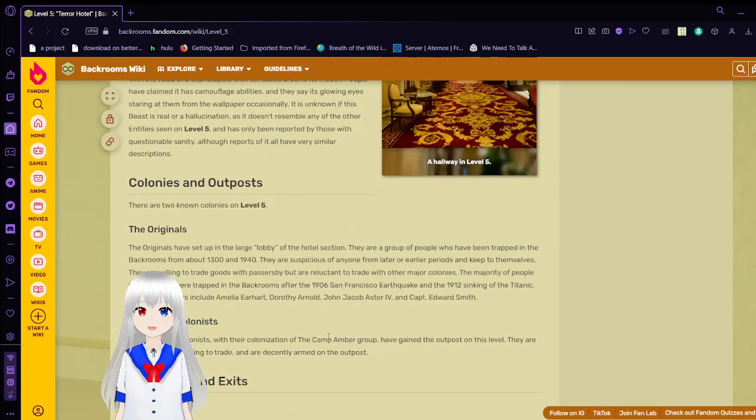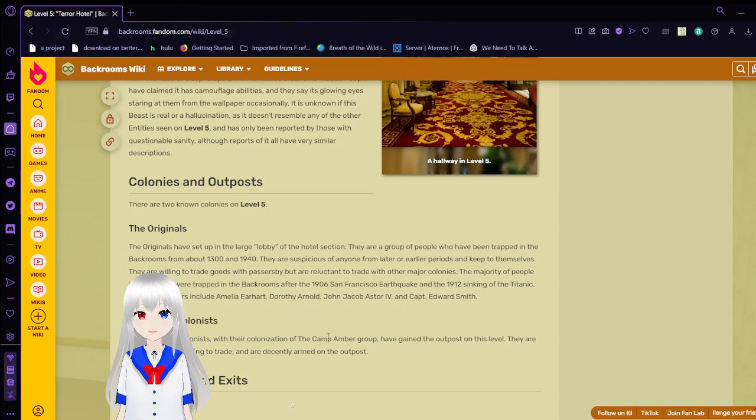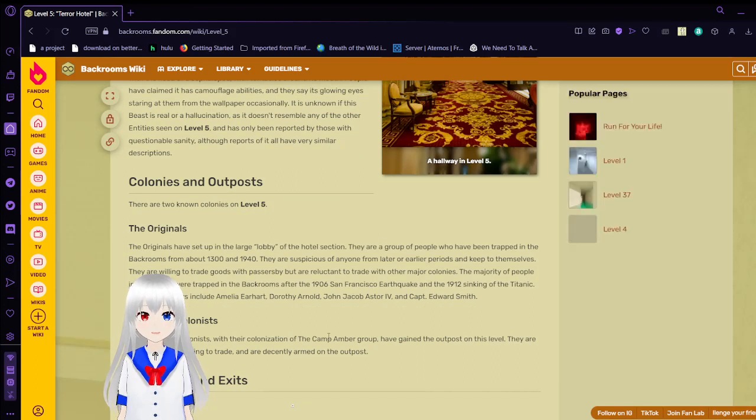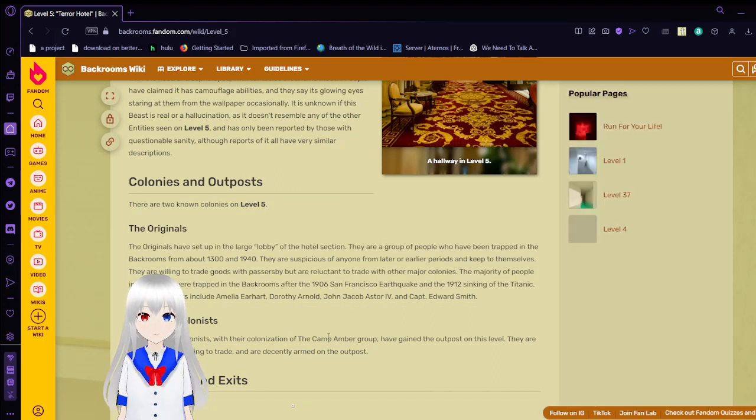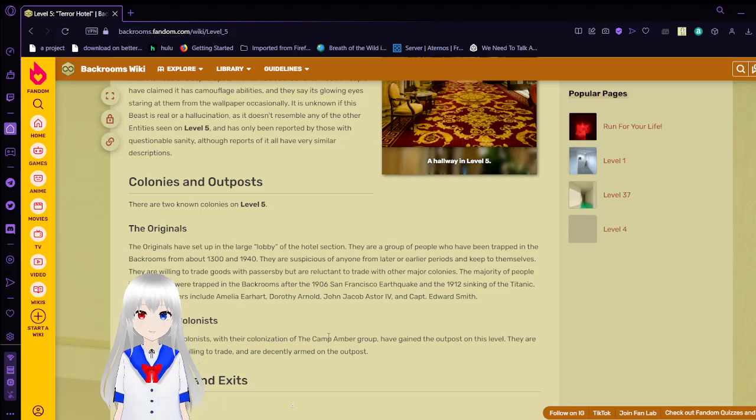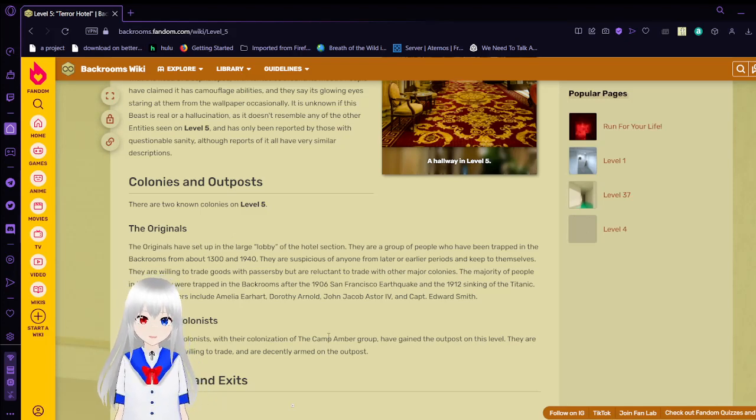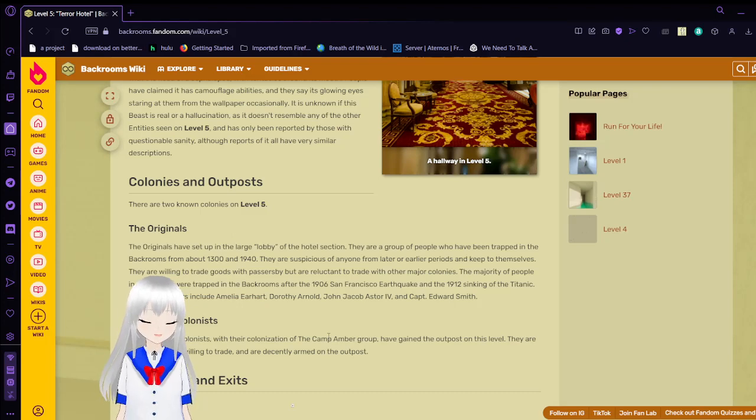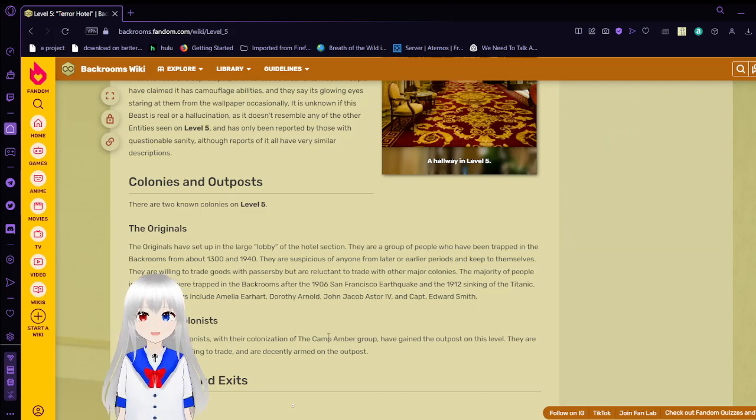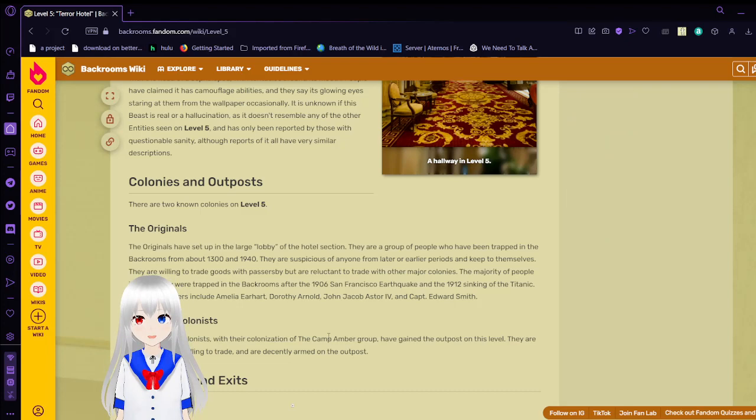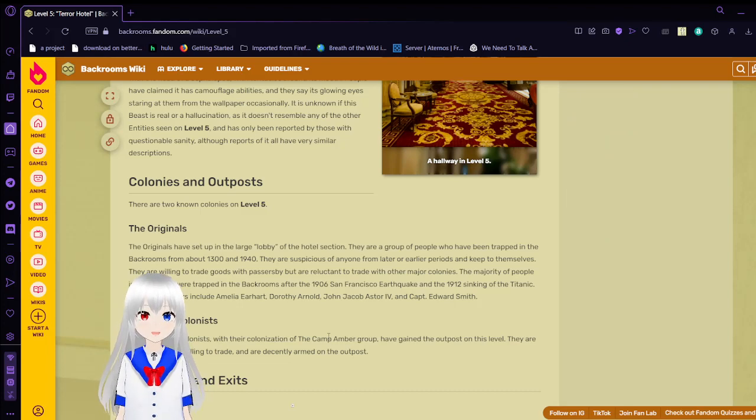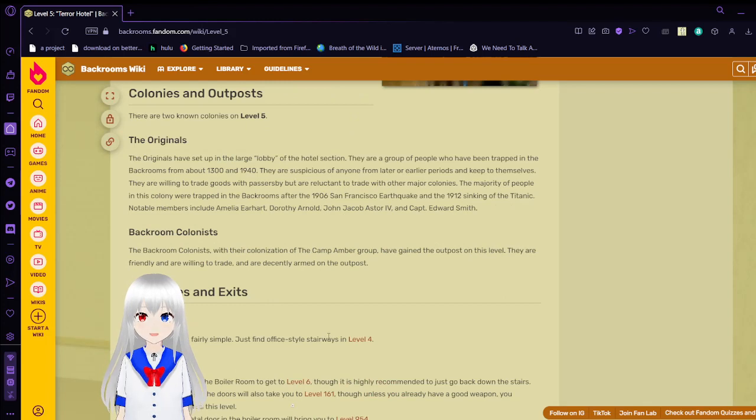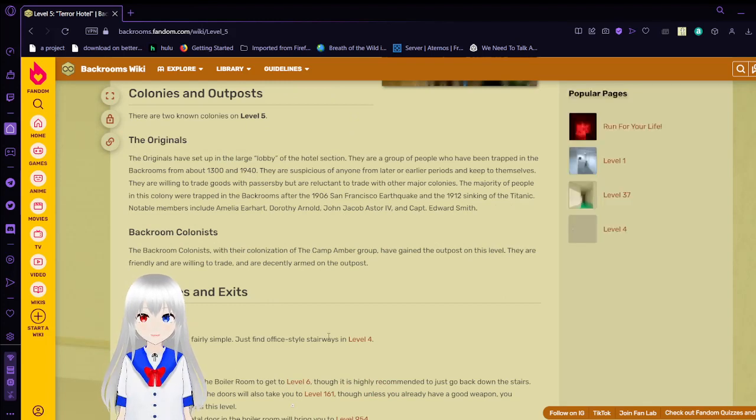Colonies and Outposts. There are two known colonies on level 5. The originals. The originals have set up a large lobby of the hotel section. They are a group of people who have been trapped in the backrooms since around 1300 and 1940. They are suspiciously from later or earlier periods and keep to themselves. They are willing to trade goods with passersby but are reluctant to trade with other major colonies. The majority of people in this colony were trapped in the backroom during the 1906 San Francisco earthquake and the 1912 sinking of the Titanic.